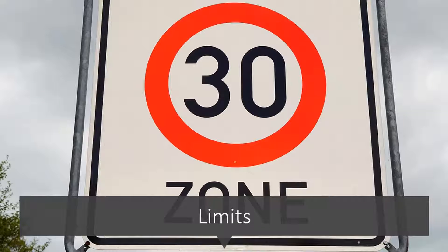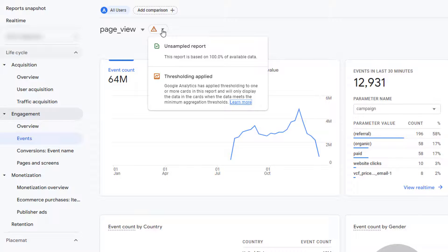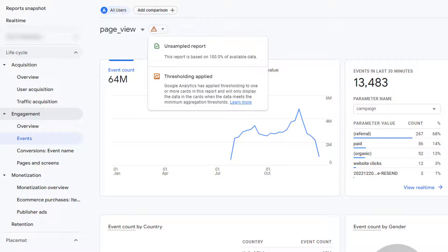GA4 imposes certain limits on the data displayed in reports, resulting in sampling or thresholding. That means reports with thresholding or sampling applied won't show you every single data point. That's reason number four for sending GA4 data to BigQuery — BigQuery does not have these limitations. Your data is unsampled and there is no thresholding limit.